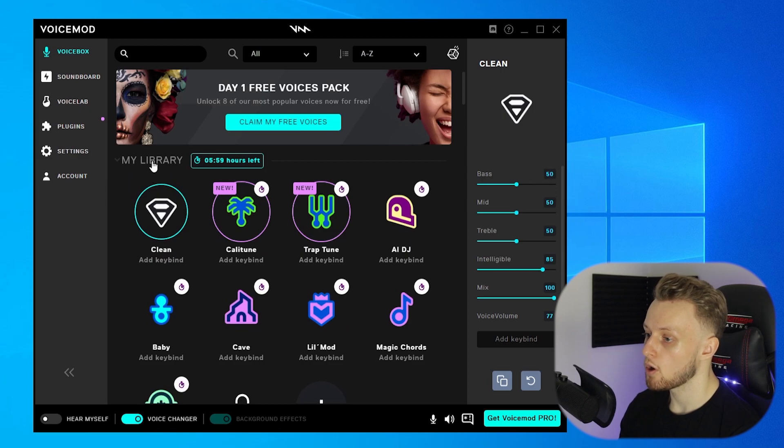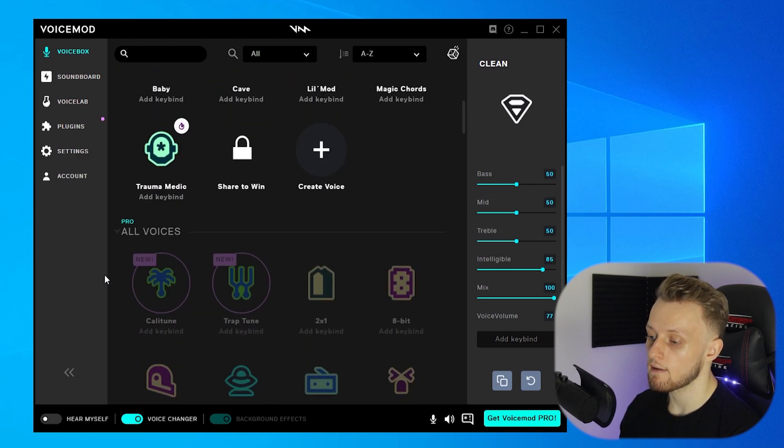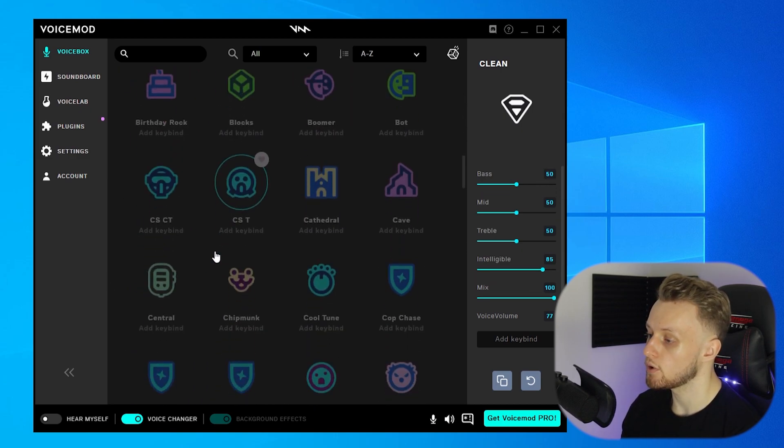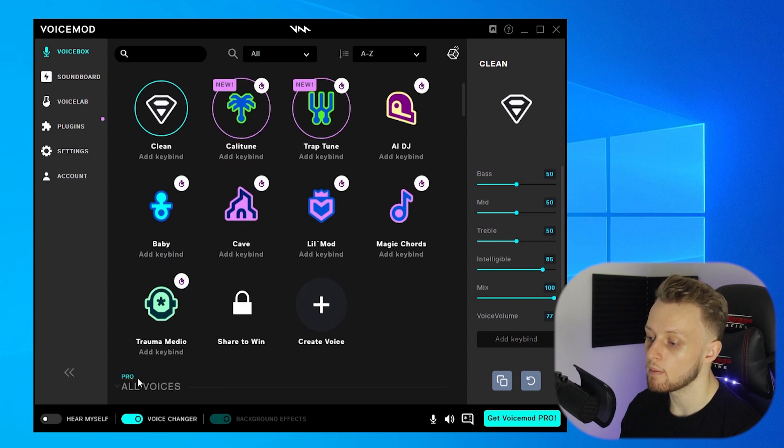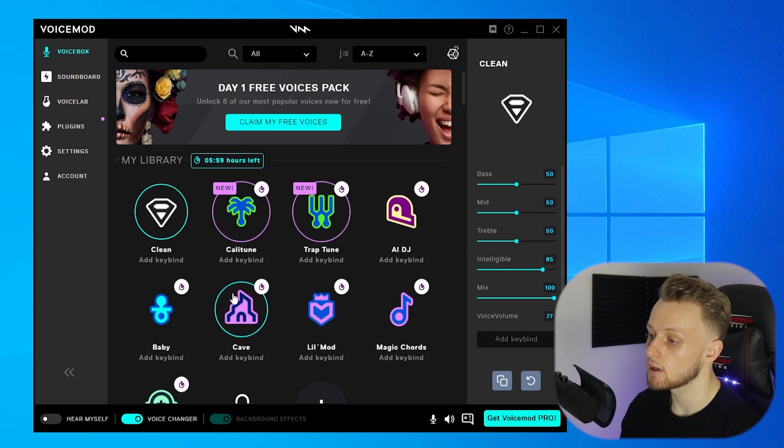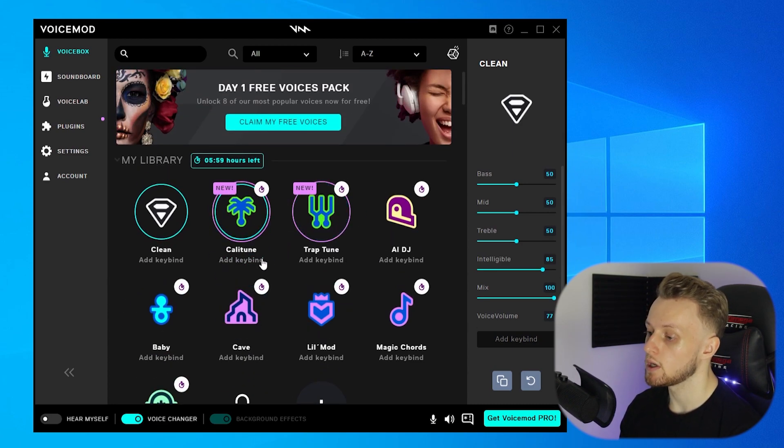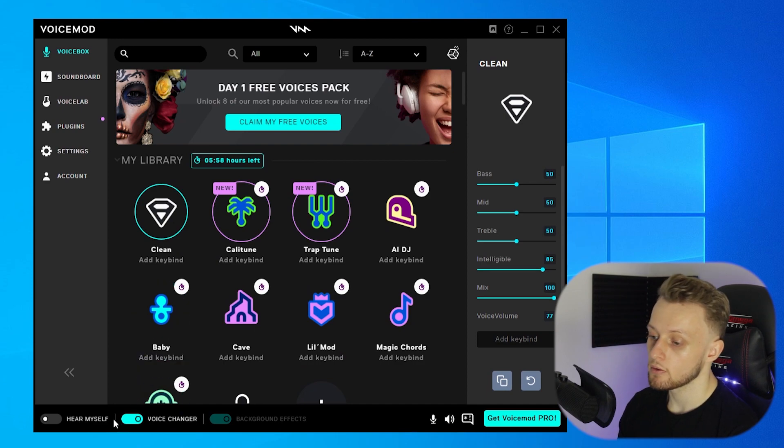Now they have loads of different voices, but you do have to be a pro member to access these. But if you just want to check out the free library, you can do what I'm going to do. I'm going to click down here where it says Hear Myself so I can hear what the voice sounds like.